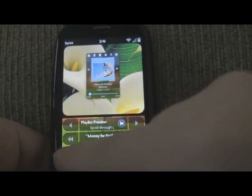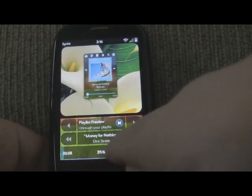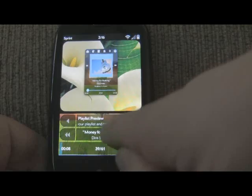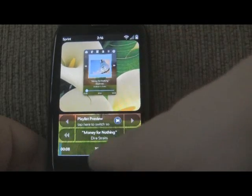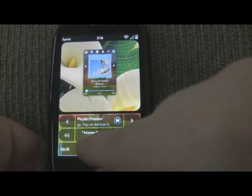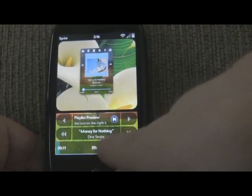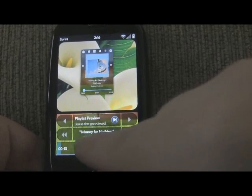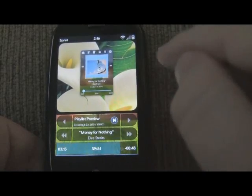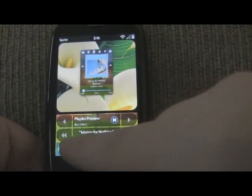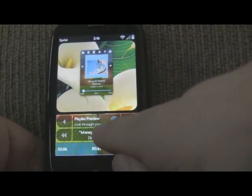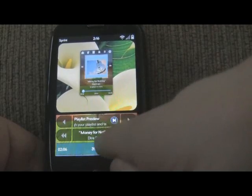The first one is a progress bar. Let me go ahead and play the music — you're going to see it updating. And it's an interactive progress bar, so I can tap anywhere on here and it's going to update where you are in the song.